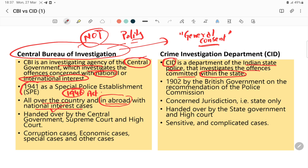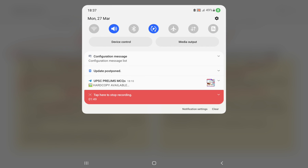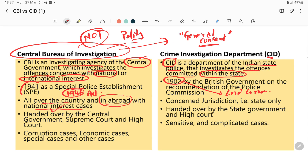When it comes to CID, it was established in 1902. Lord Curzon was the Governor General at that time, and the Indian Police Commission under Curzon established it. CID's jurisdiction is state only — it is concerned with the state only.